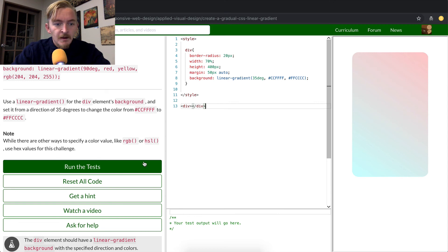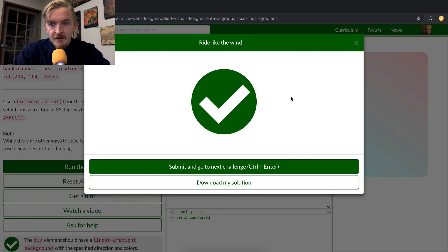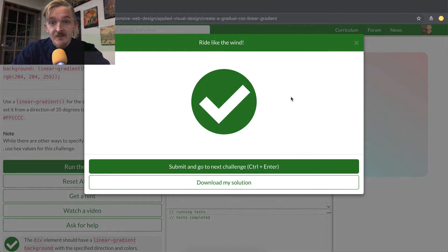So yeah, let's run the test to see if I got it right. Looks like it did. Hope this was useful for you guys. And we'll see you in the next lesson.